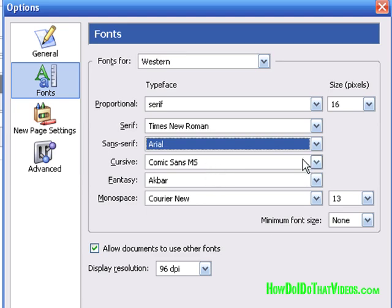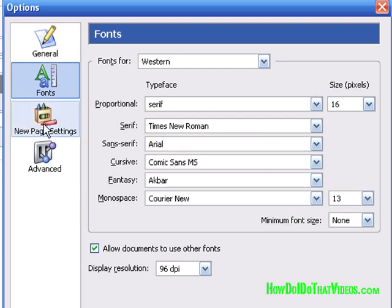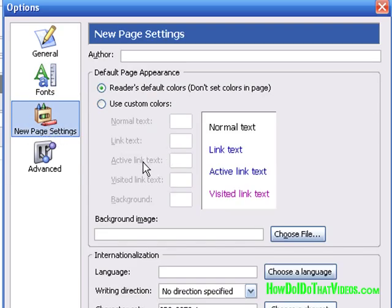You can pretty much leave the font settings as is because we're going to be dealing with changing or establishing our fonts, styles, colors, size, and so on via the CSS or Cascading Style Sheets. As for the new page settings, for the most part you can leave all that alone too, because we're going to be handling those via our CSS or Cascading Style Sheets.